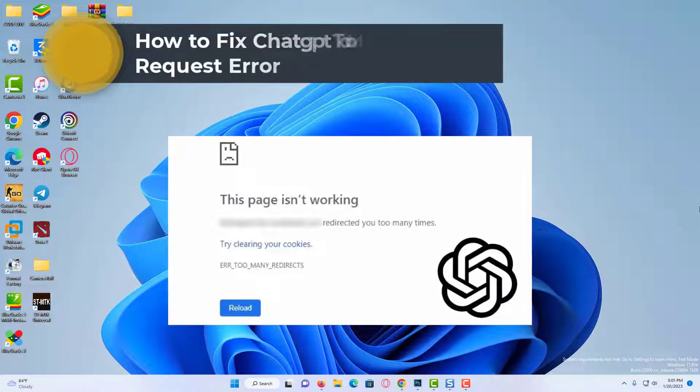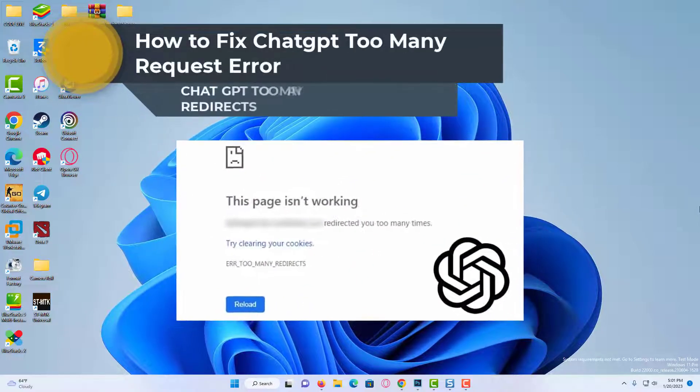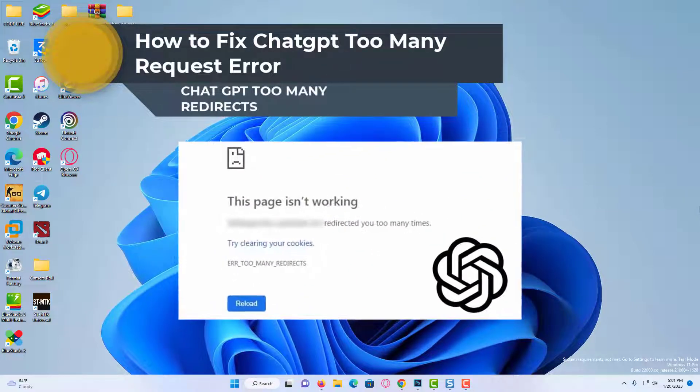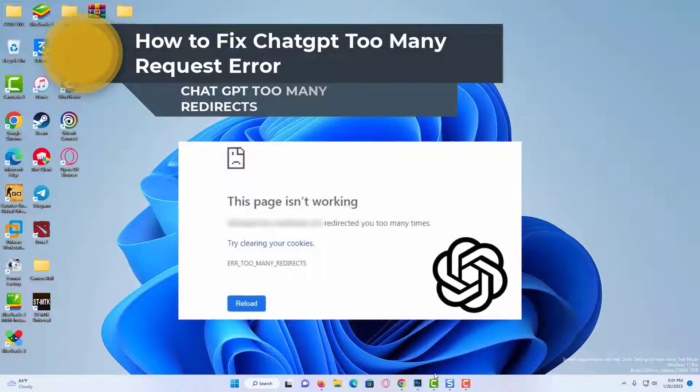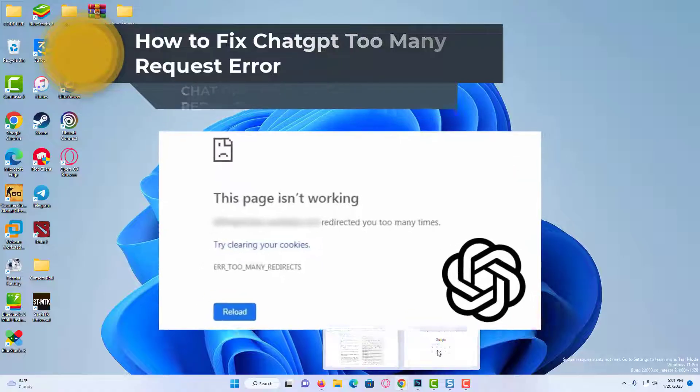Hi everyone. In this video, I will show you how to fix ChatGPT Too Many Redirects problem.